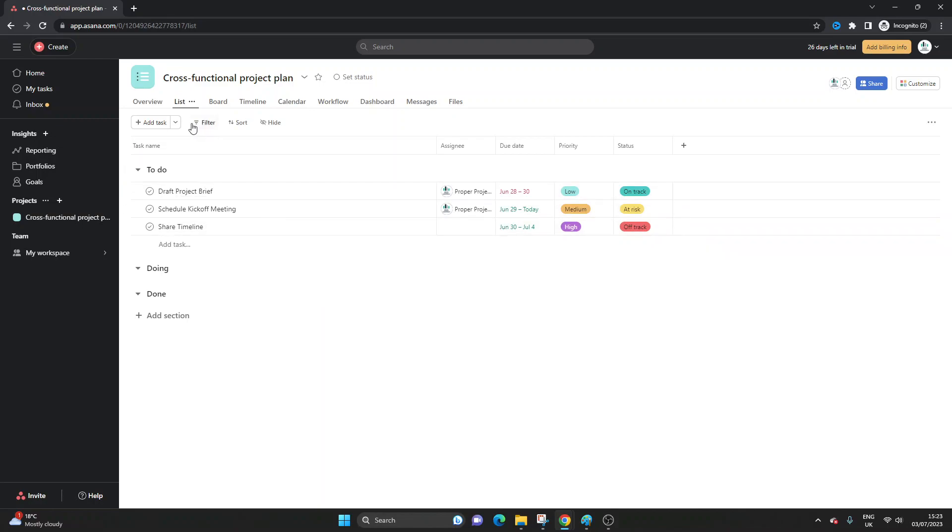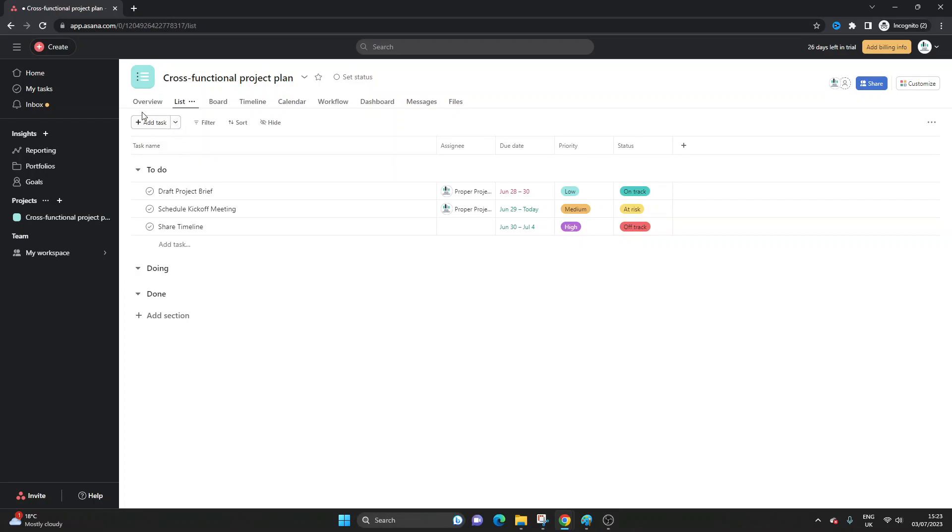So in Asana you can set up milestones via, well there's two ways to do it. Firstly you can create a milestone from scratch and to do that you'll notice there's a dropdown here and then there's the ability to add a milestone.